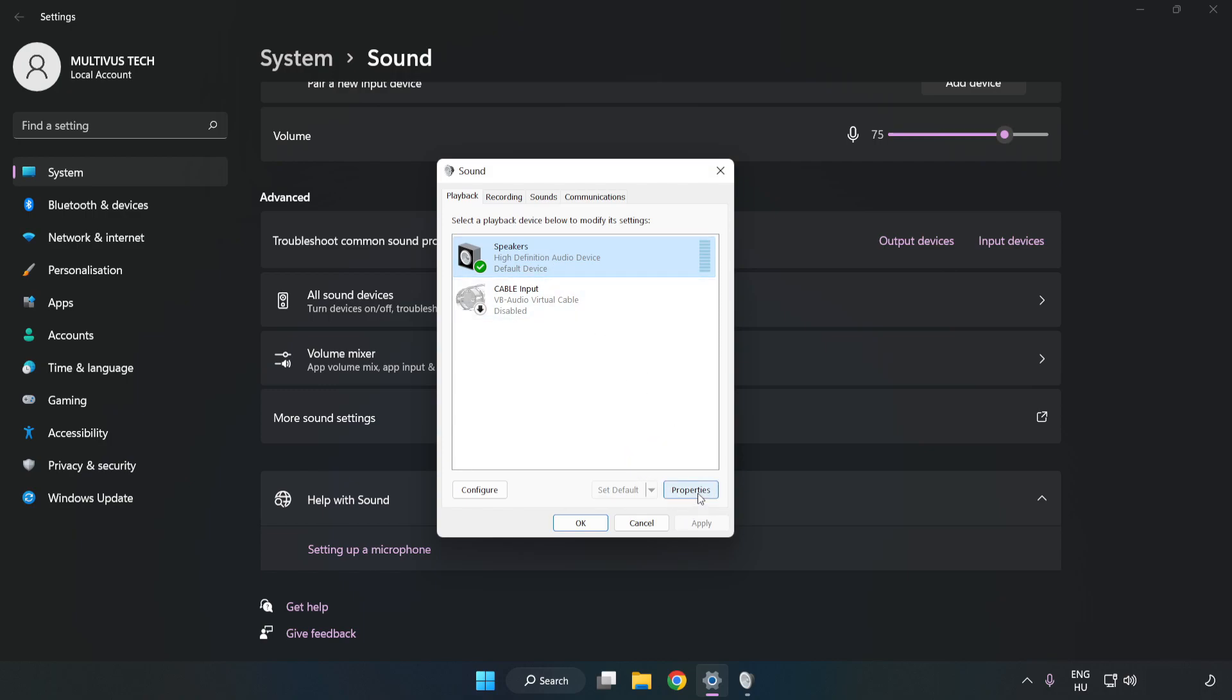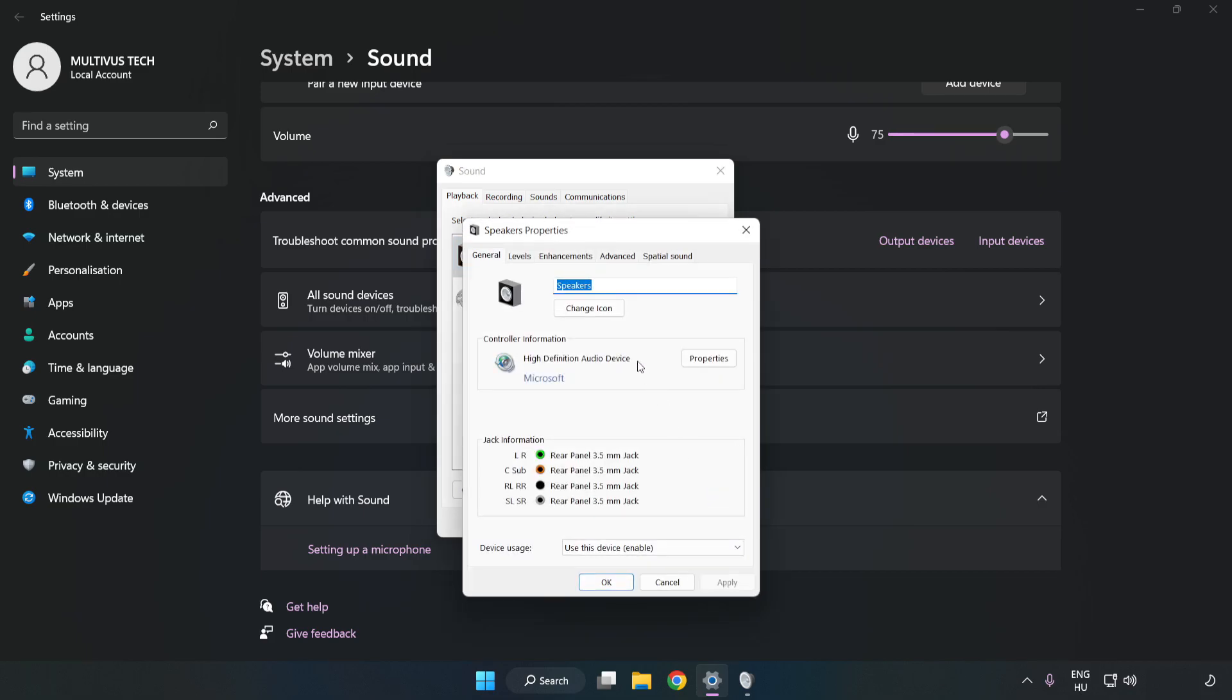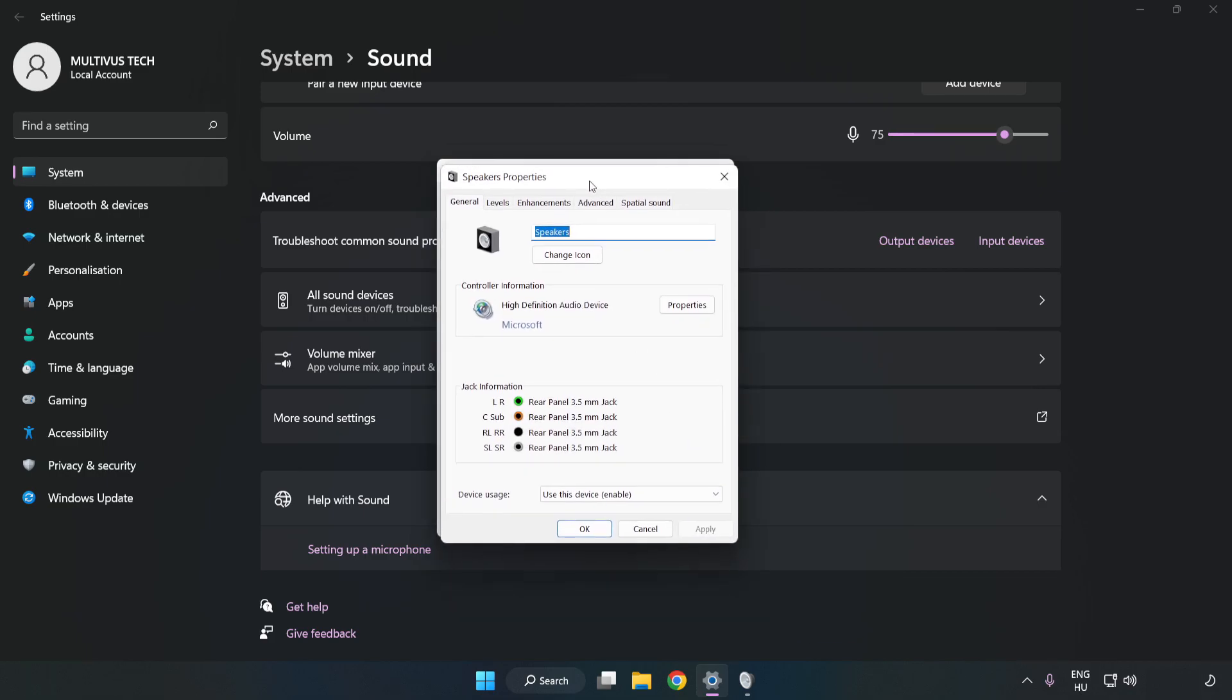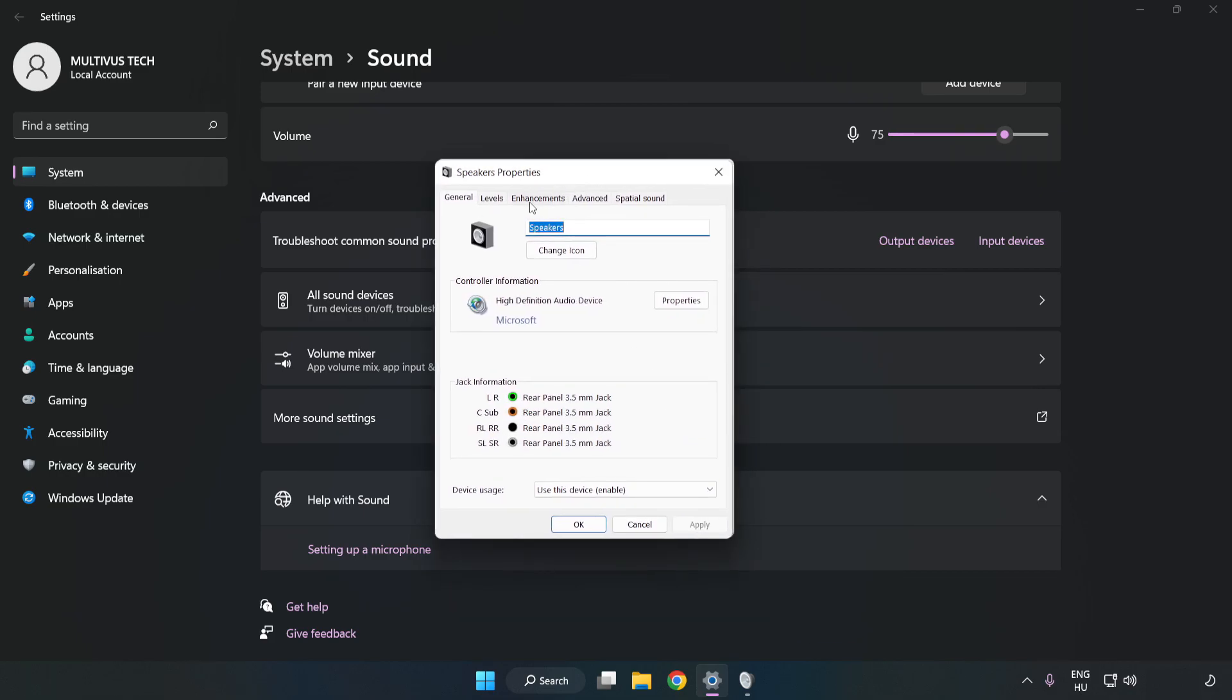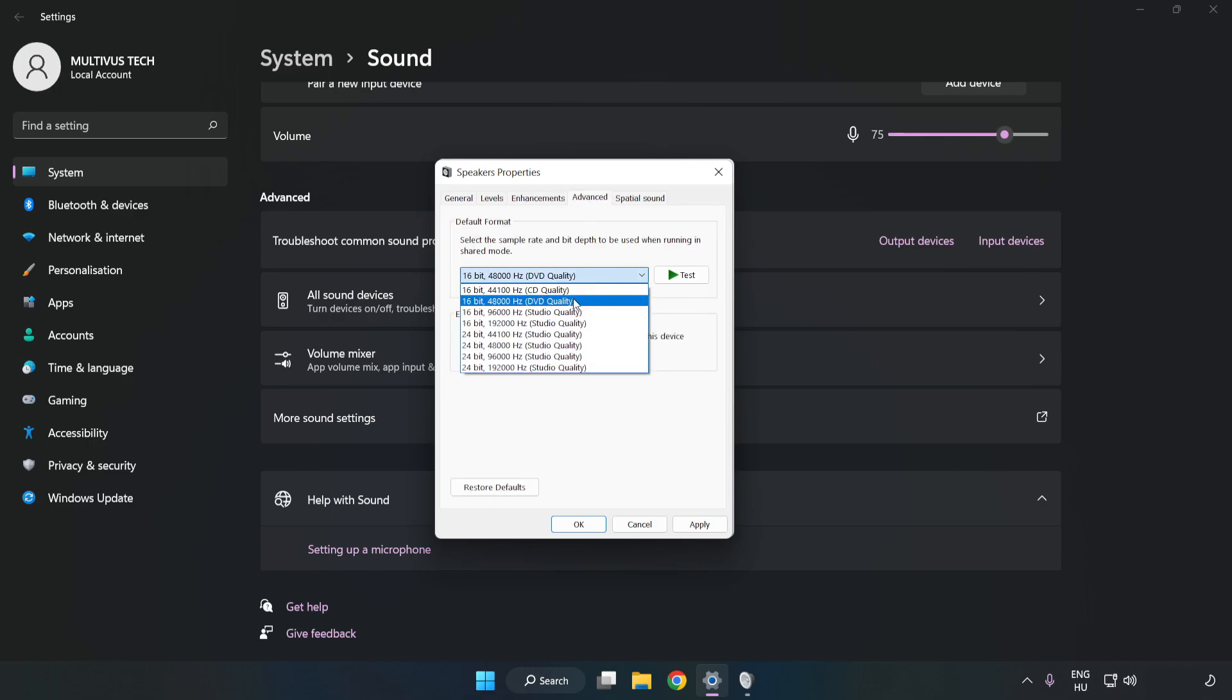Click Properties. Click Enhancements. Check Disable All Enhancements. Click Advanced. Try CD and DVD quality. Apply and OK.